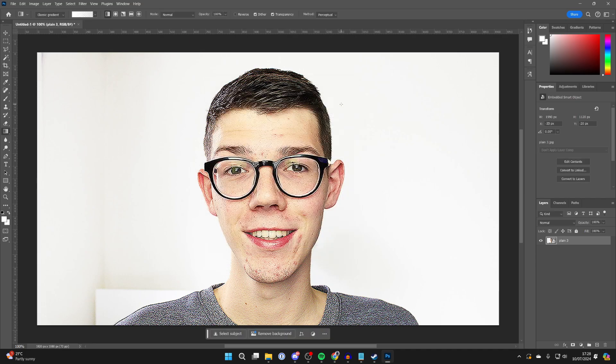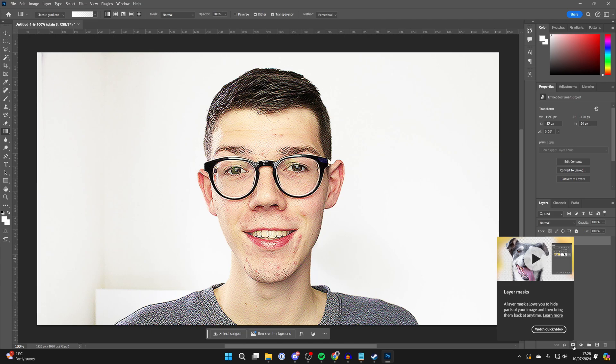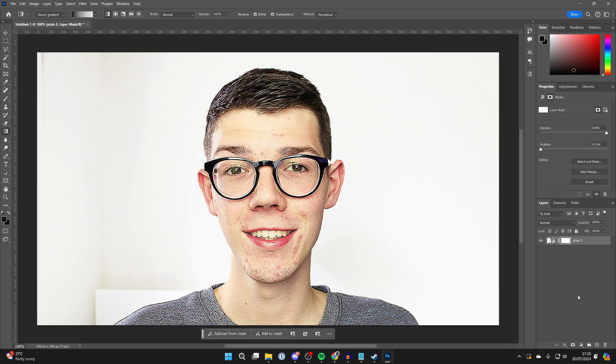Then all you need to do is come into layers in the bottom right of Photoshop, select the image or the layer you want to do this with, then go to the bottom and click on the layer mask button. It will create a mask.